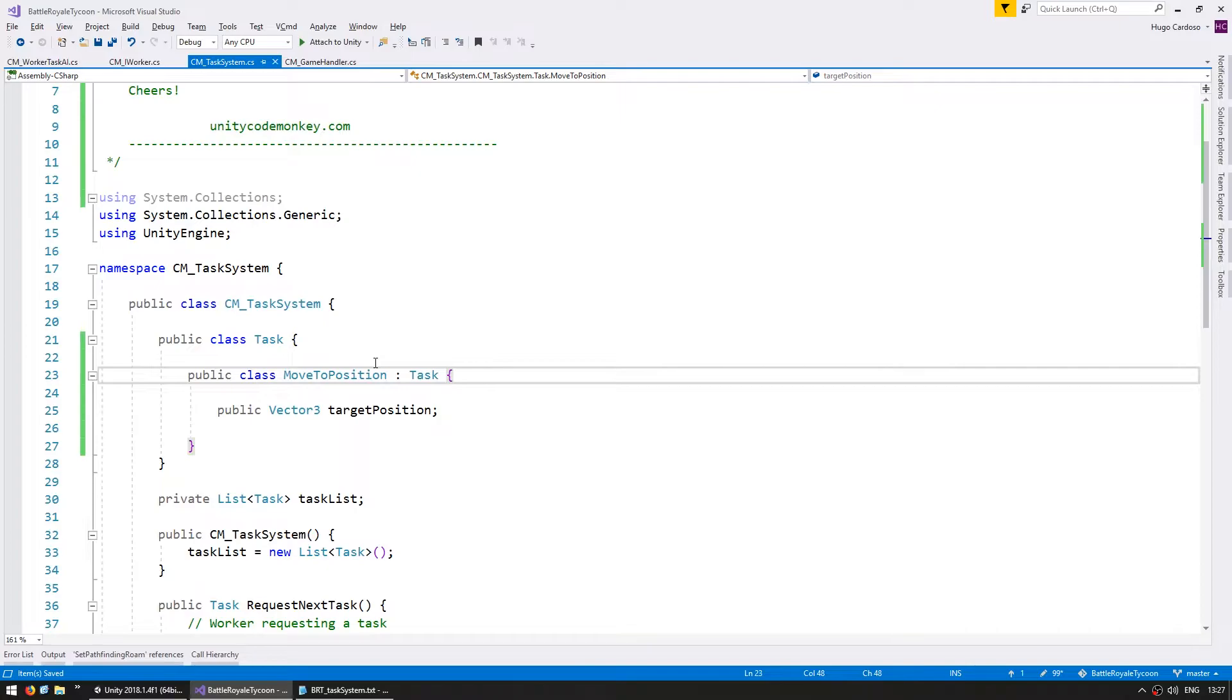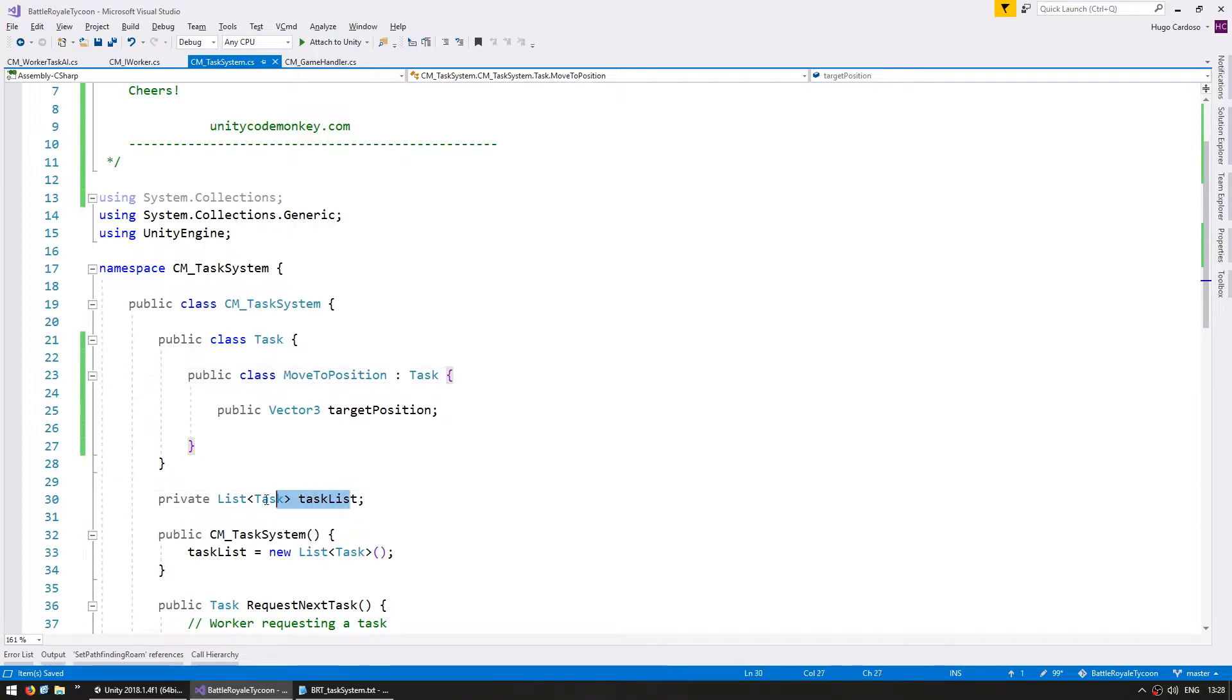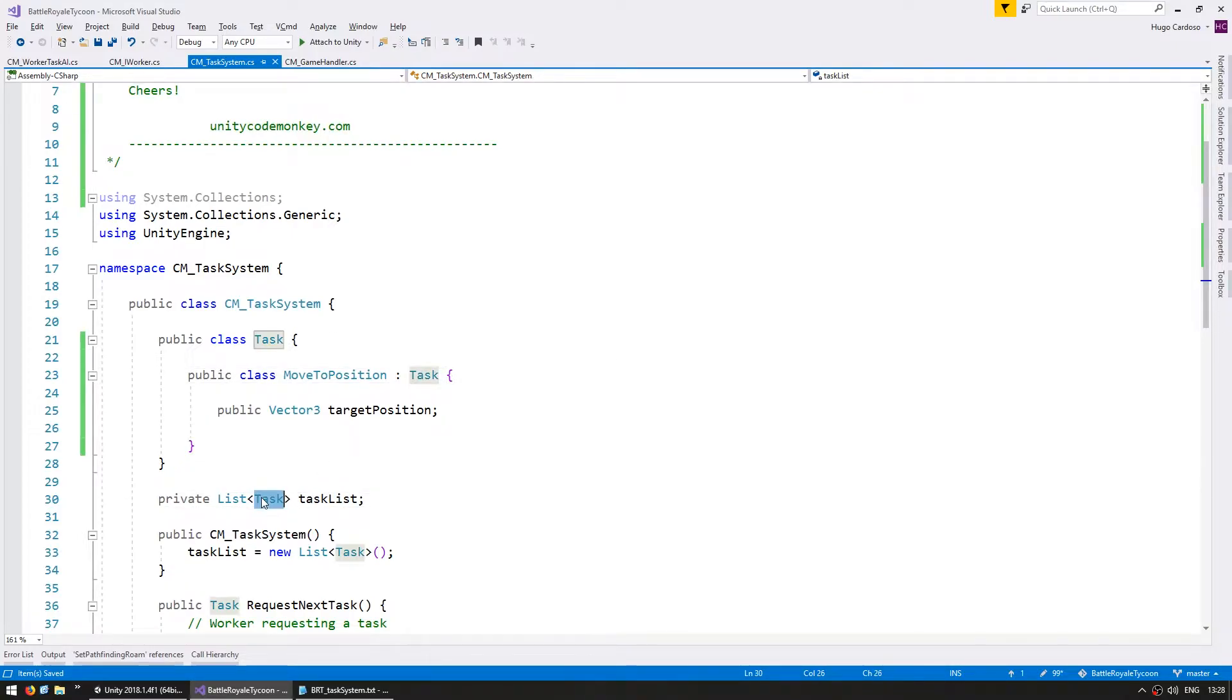and the subclass will extend the base task class, which for now there is no base behavior, but by extending it we can add the MoveToPosition to the task list down here, since it is a task. All right, so that should be good for now.